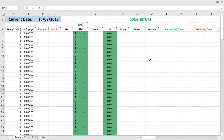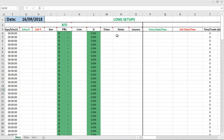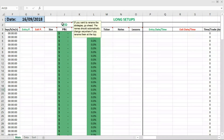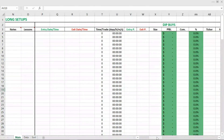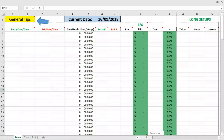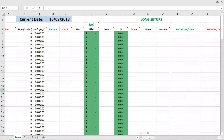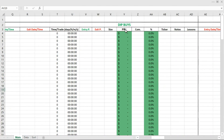These sections are each divided into two subsections as well. For instance, the long setup section is divided into BO, which stands for breakout place, and dip buy place, which are two long strategies that I use. However, you can rename this however you want — it really doesn't matter. If you rename them here at the top, it will change for the entire spreadsheet.